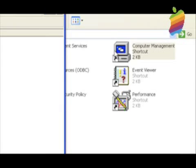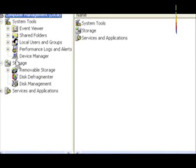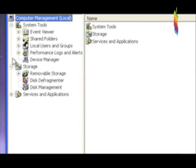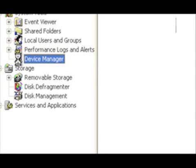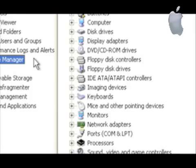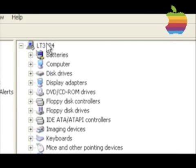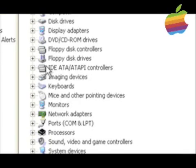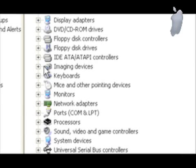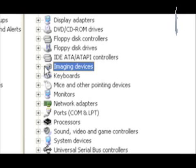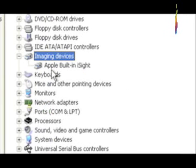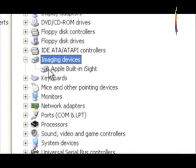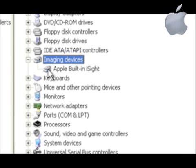Come over to Device Manager and hopefully you will see Imaging Devices. If you don't see Imaging Devices underneath that, there's Apple built-in iSight. You don't see that.